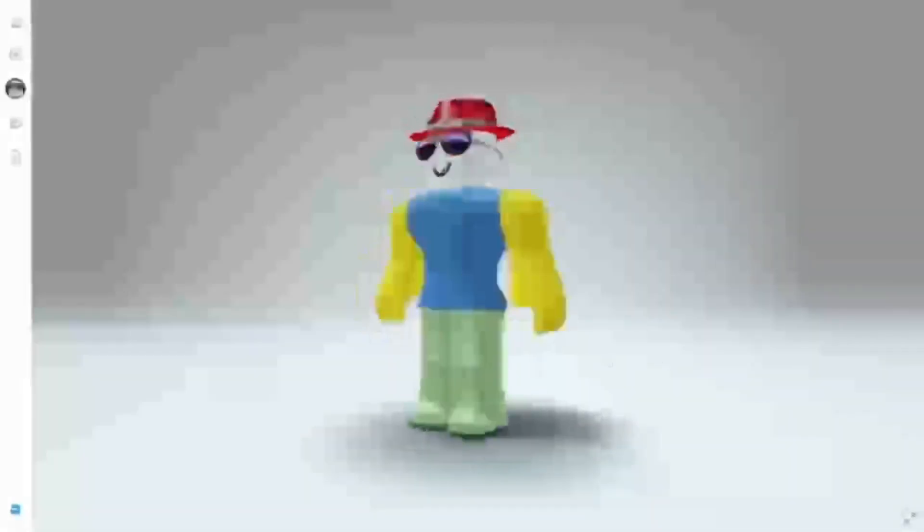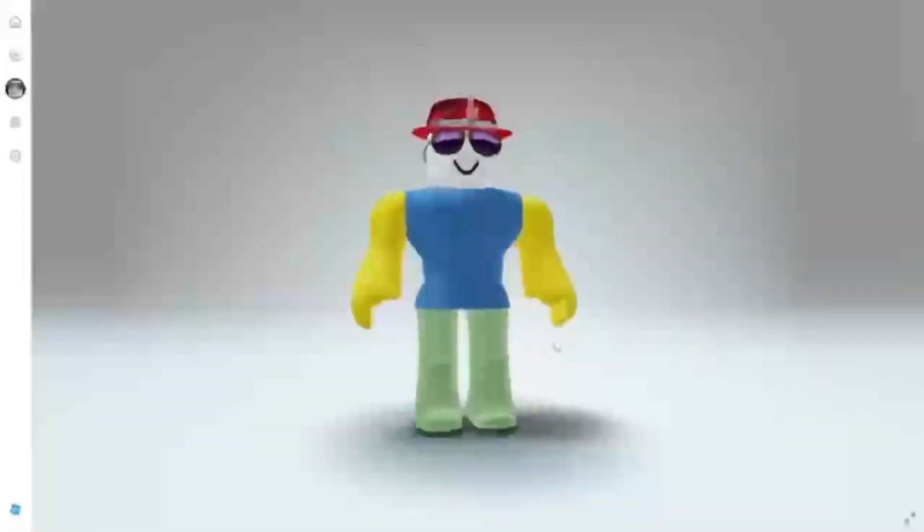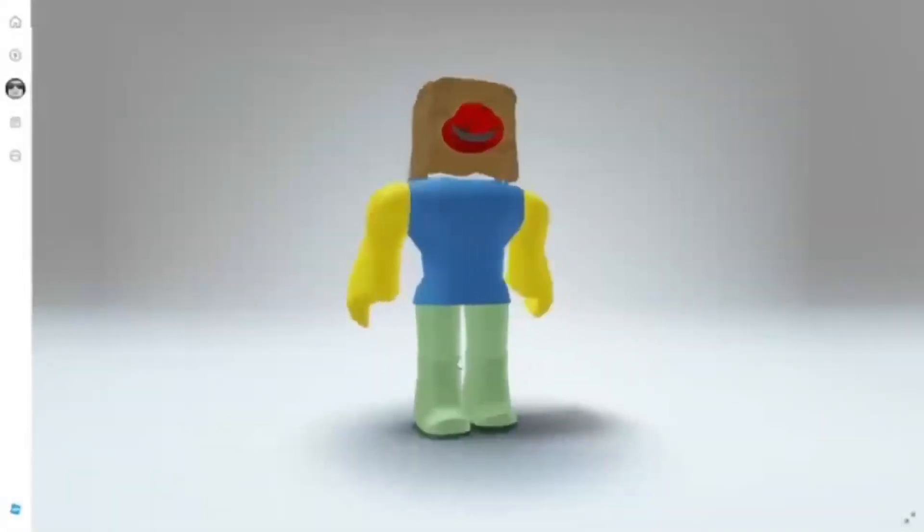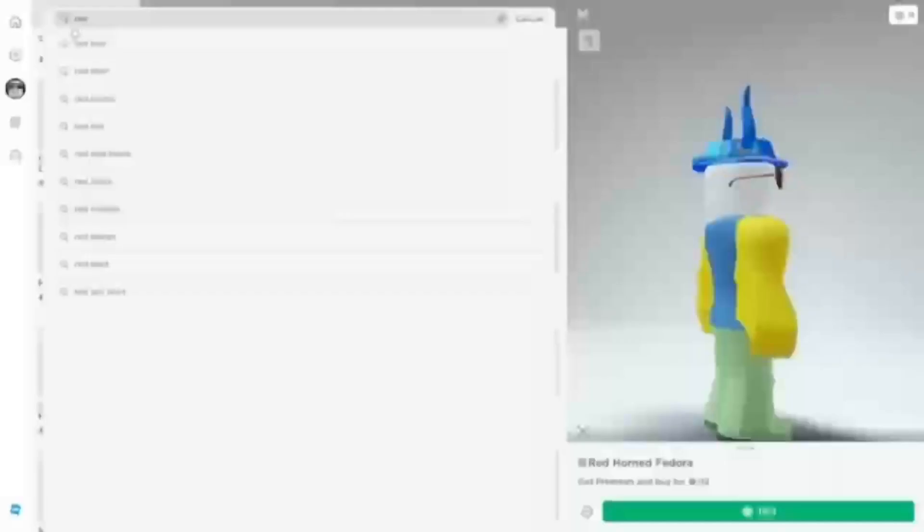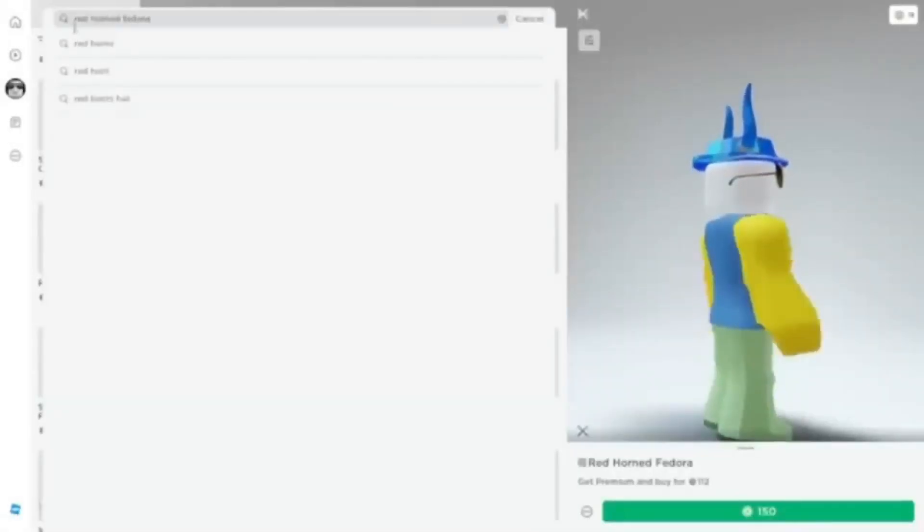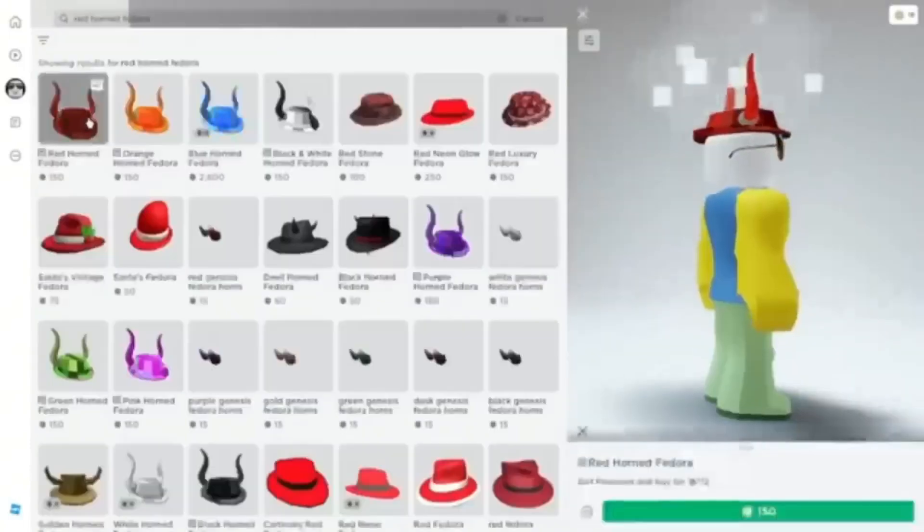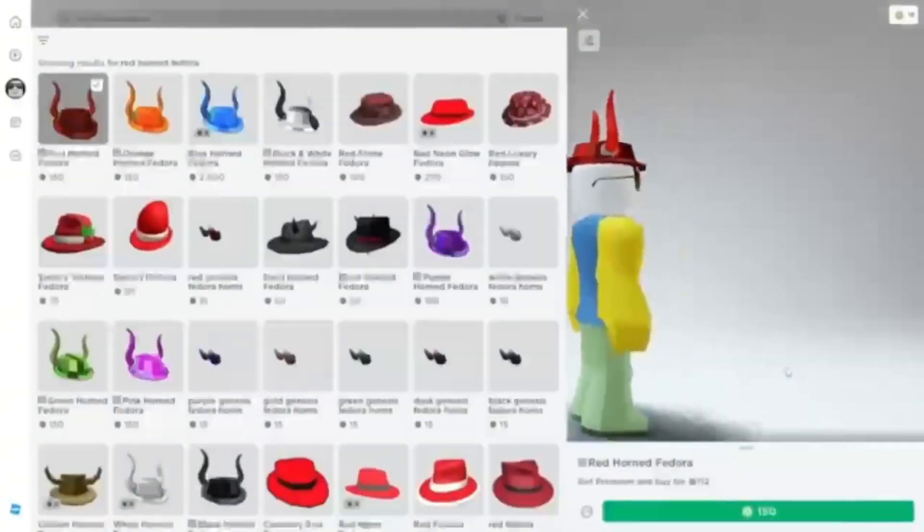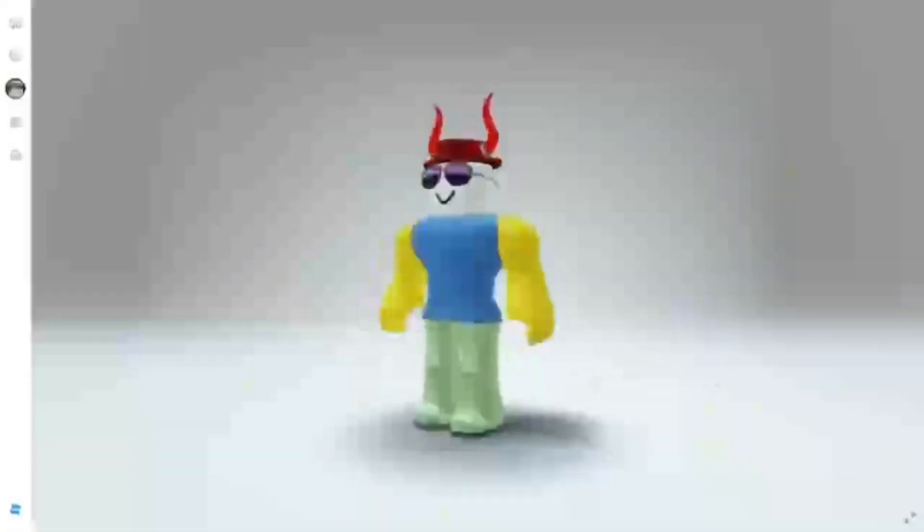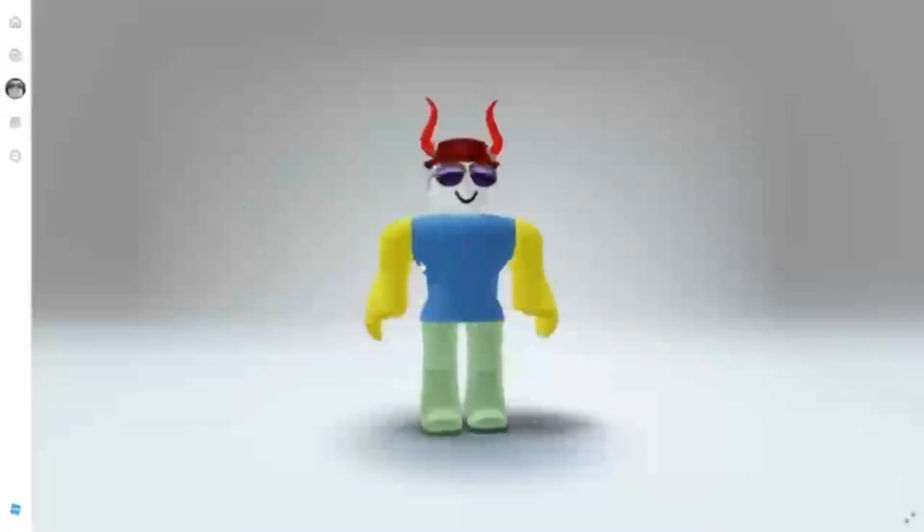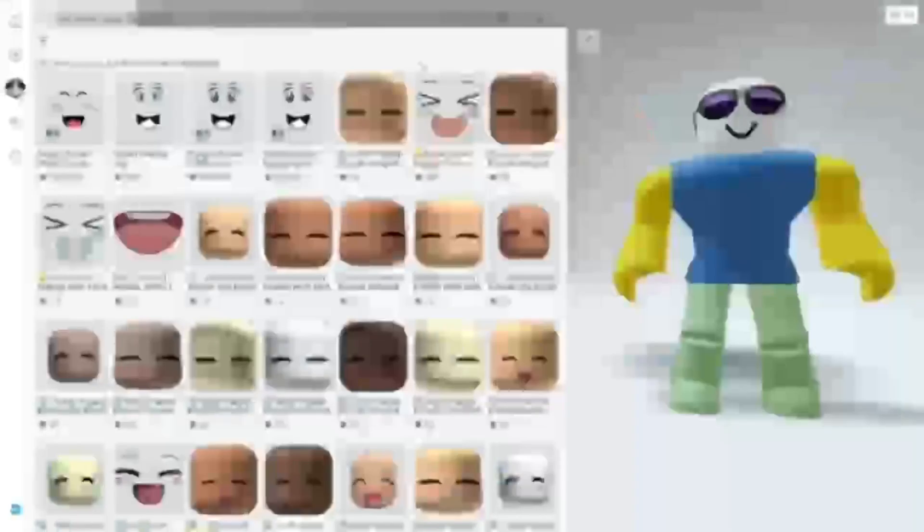But what I really want is the Sparkle Time Fedora, but it is too much. But you can just get this for 10 Robux. Just kidding. If you want a better alternative, search up Redhorn Fedora. This is my favorite as it makes me look like I have the real deal. I'm Moogus!